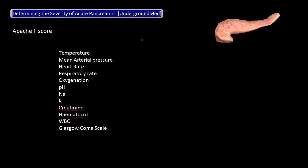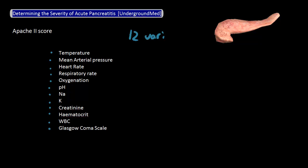Instead of 11 variables with Ranson's criteria, the APACHE 2 score has 12 variables. The 12 variables are: temperature, mean arterial pressure, heart rate, respiratory rate, oxygenation, pH, sodium, potassium, creatinine, hematocrit, WBC count, and a Glasgow Coma Scale.